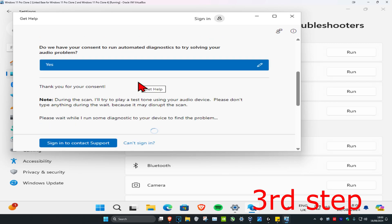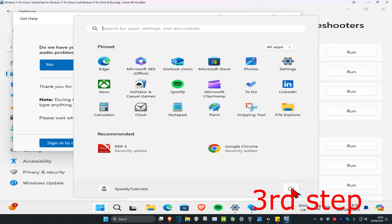Follow all the steps and see if that fixes your problem. Once you complete all these steps, restart your computer and the audio issue should be fixed.